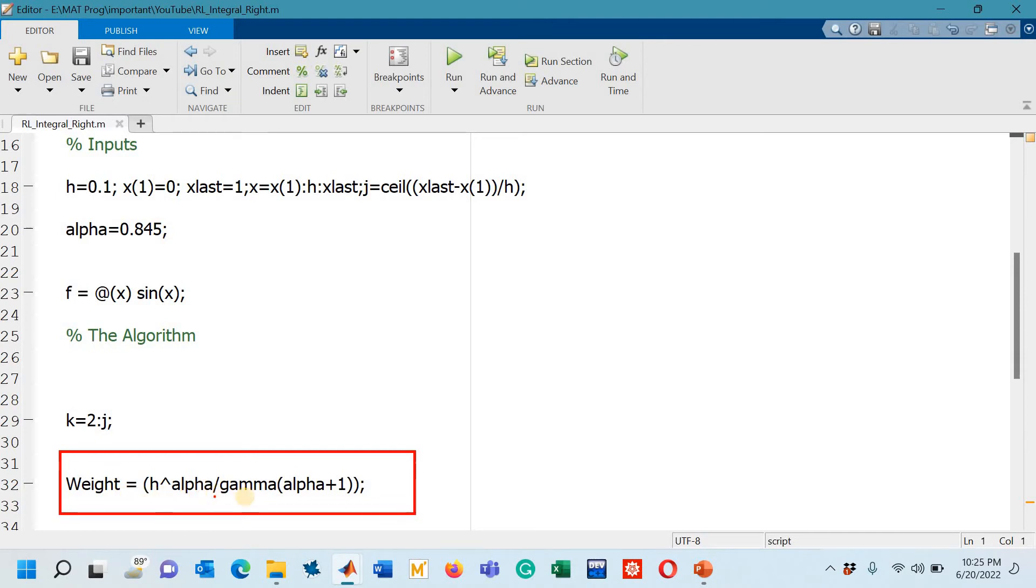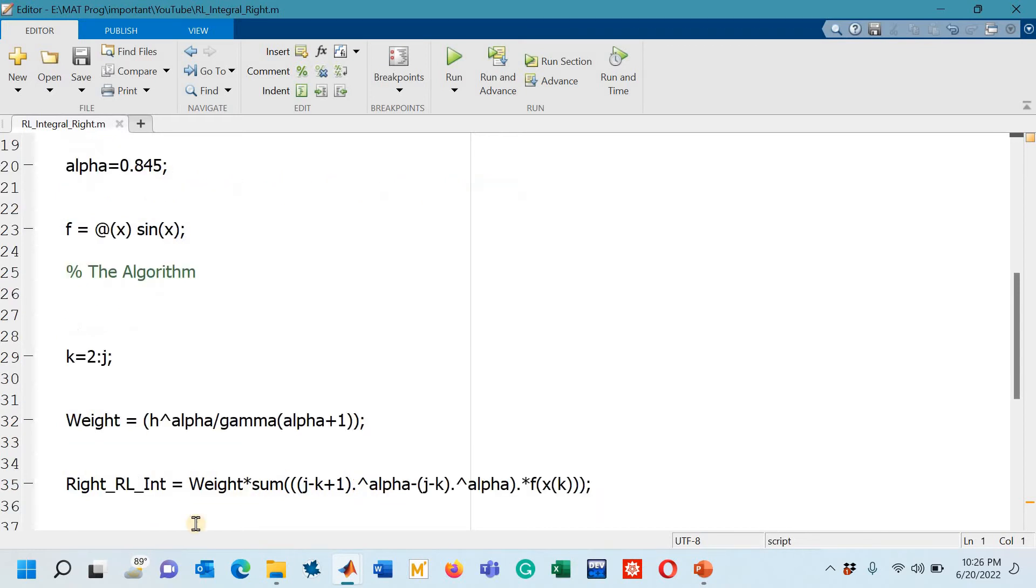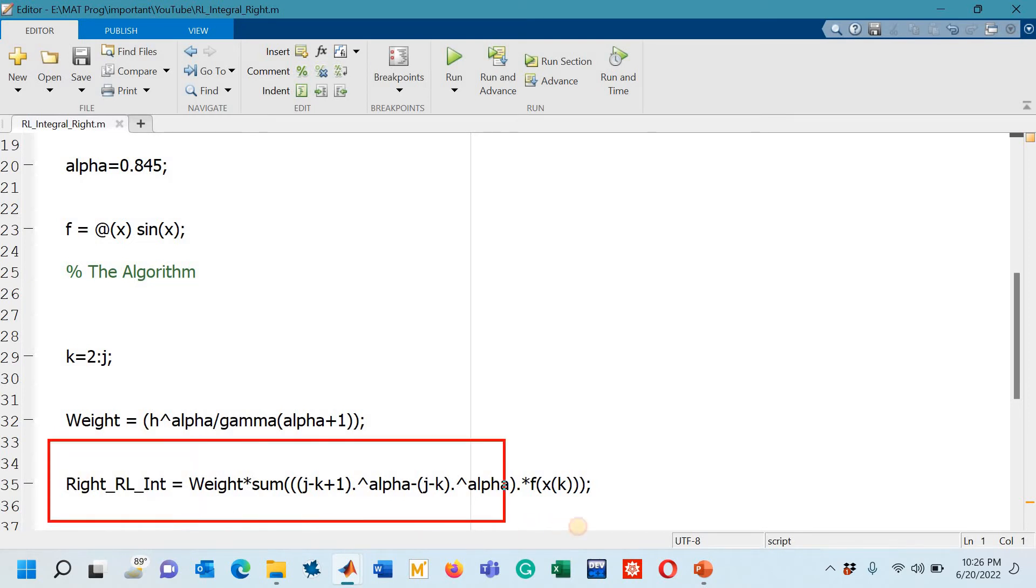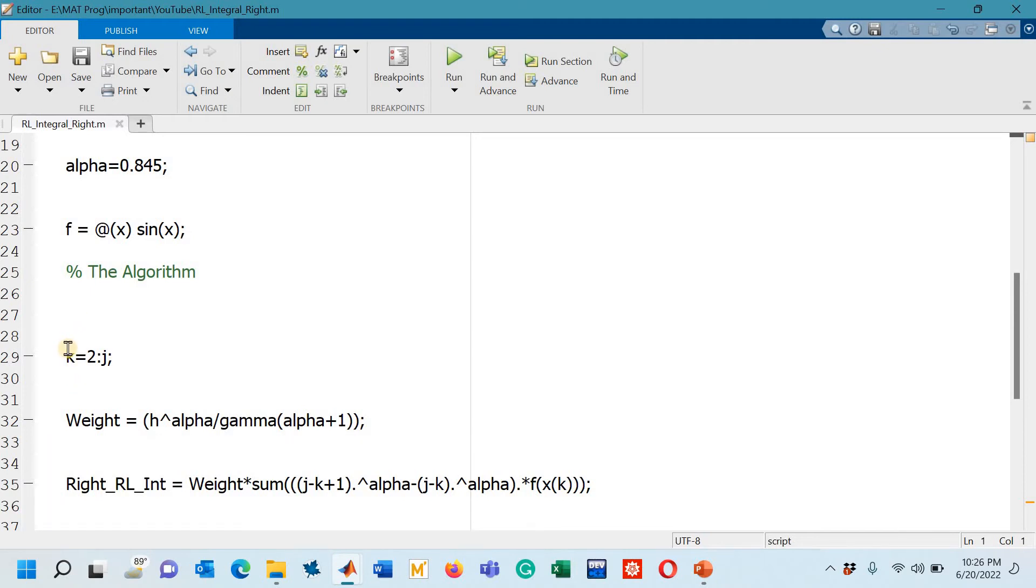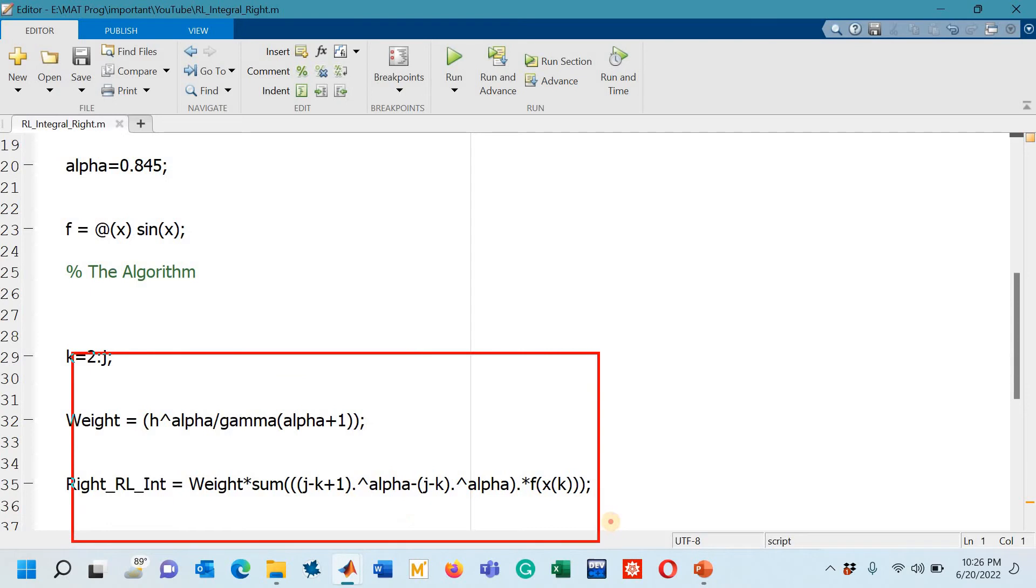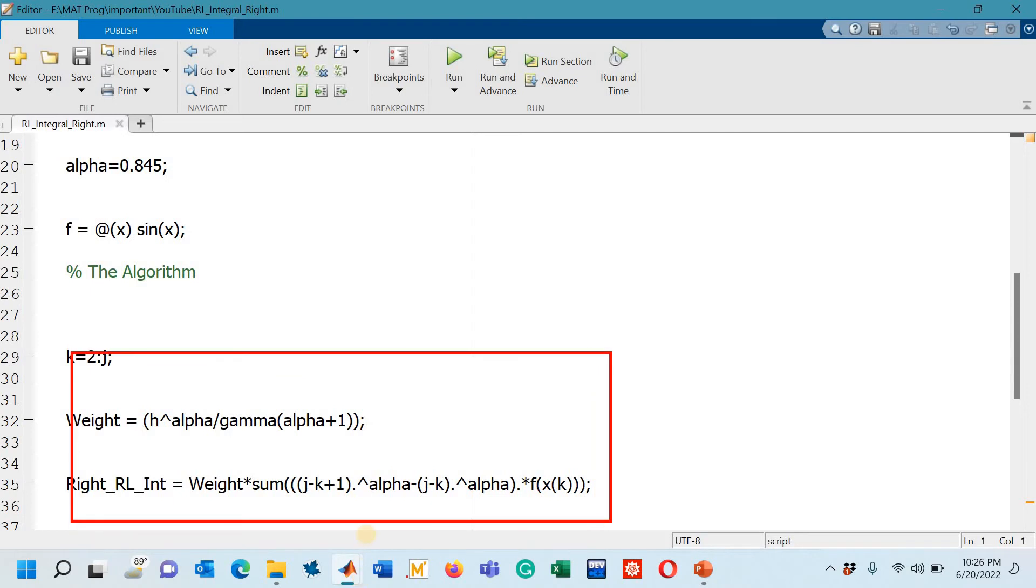That constant is h power alpha divided by gamma of alpha plus 1 and then we have this formula finally that actually is the rule called the right rectangle product rule. This constant is being multiplied with this summation and then we have similar sort of notations that I had just shown you in the rule which was written on the slide. All together these three lines are the important lines for designing the code.